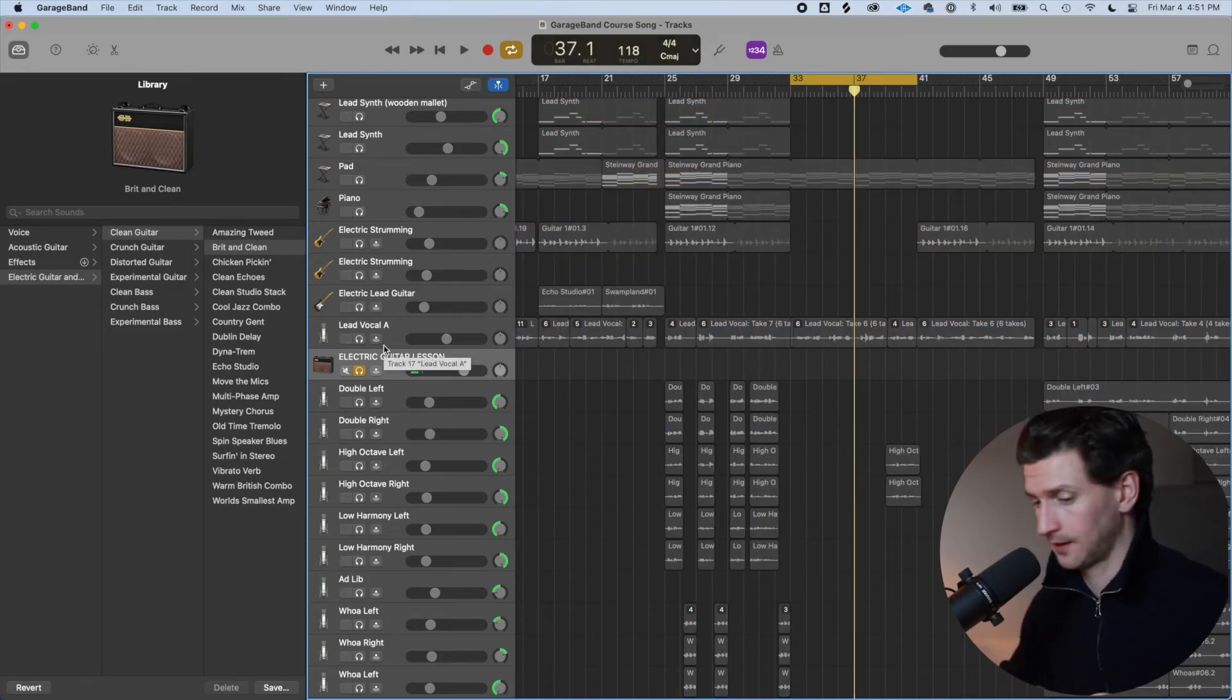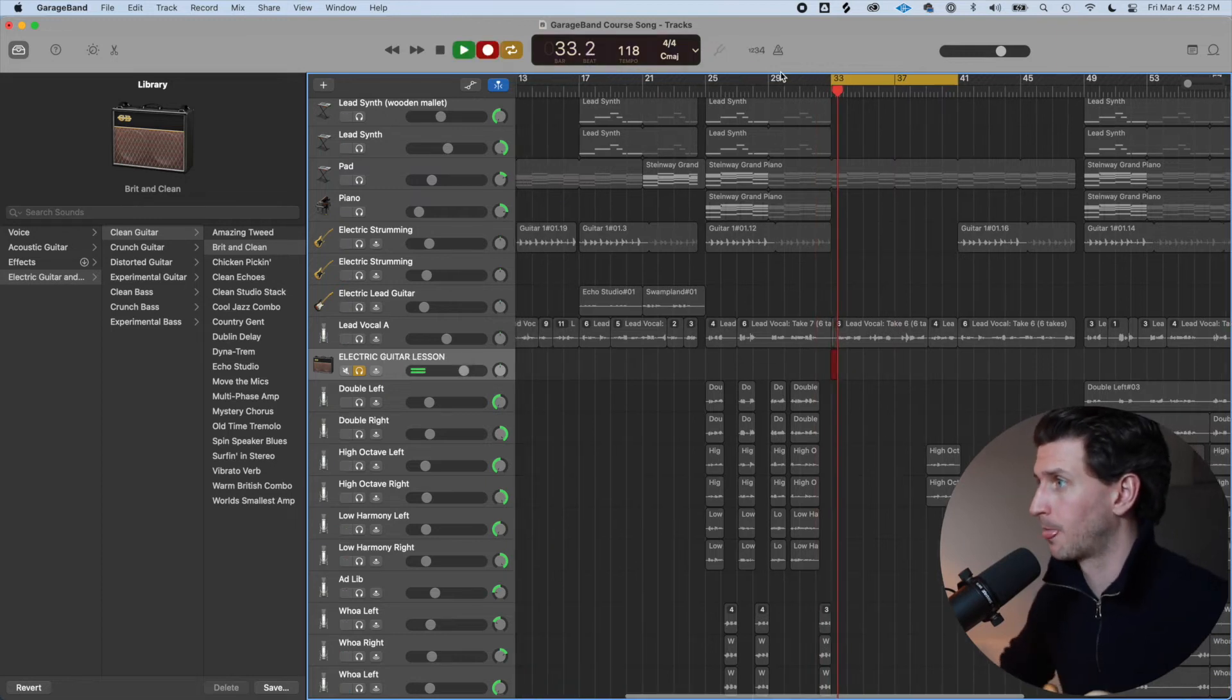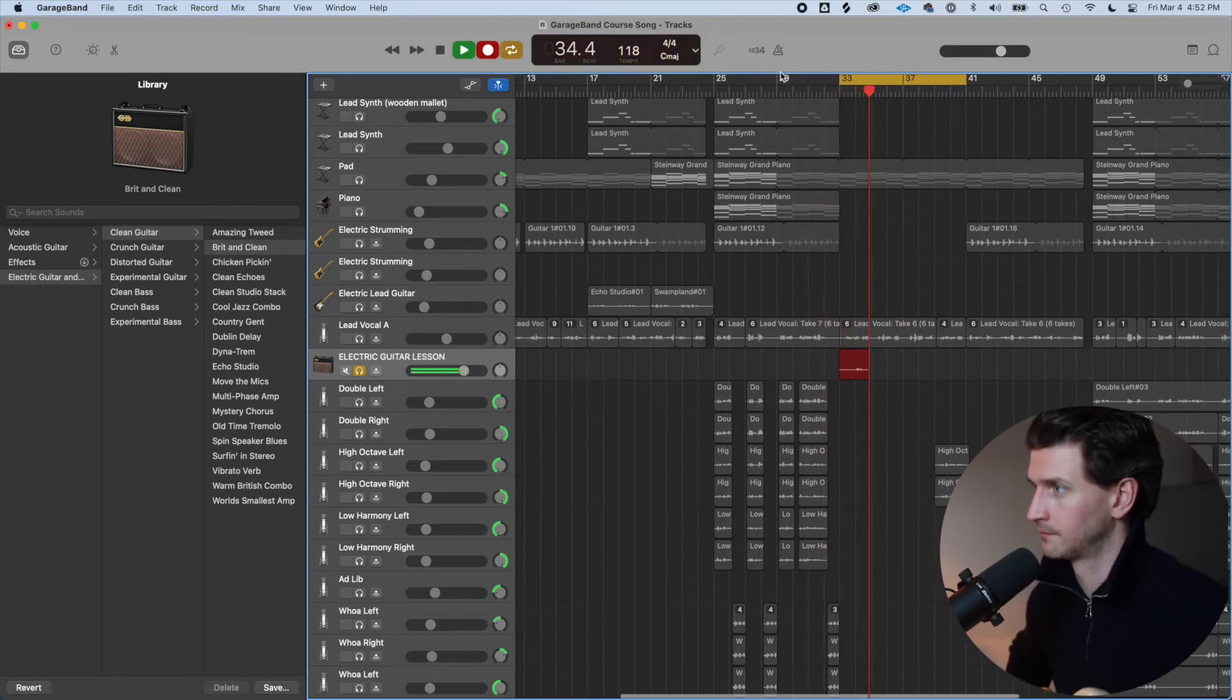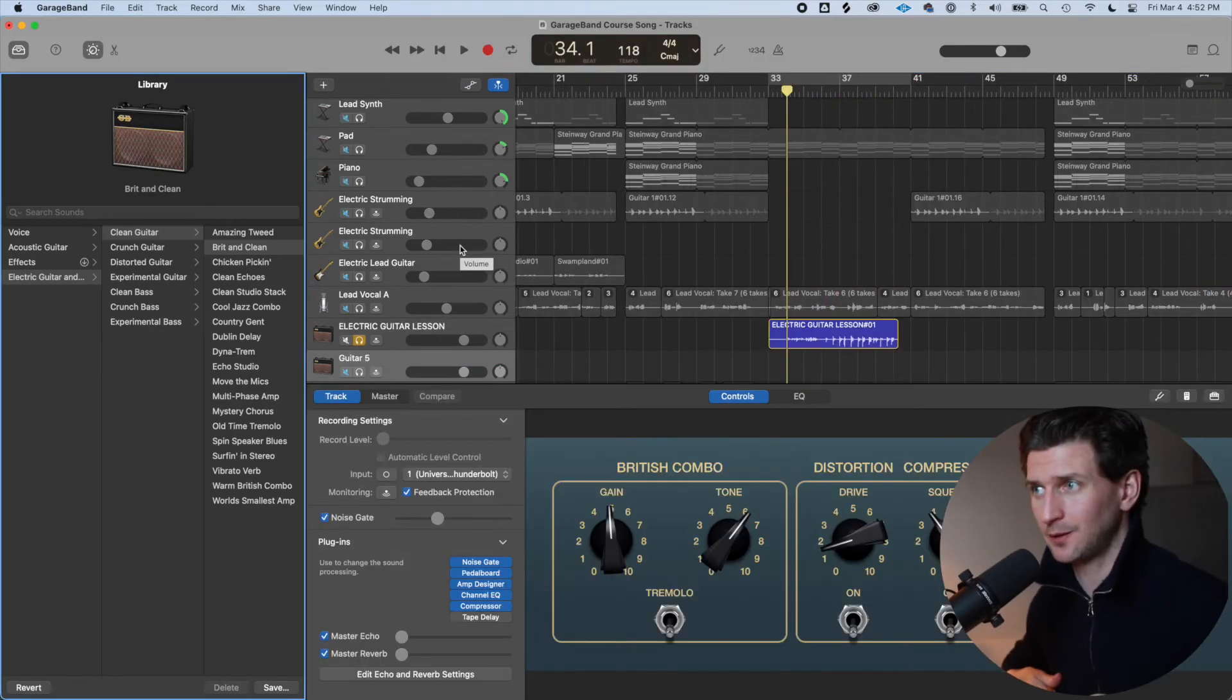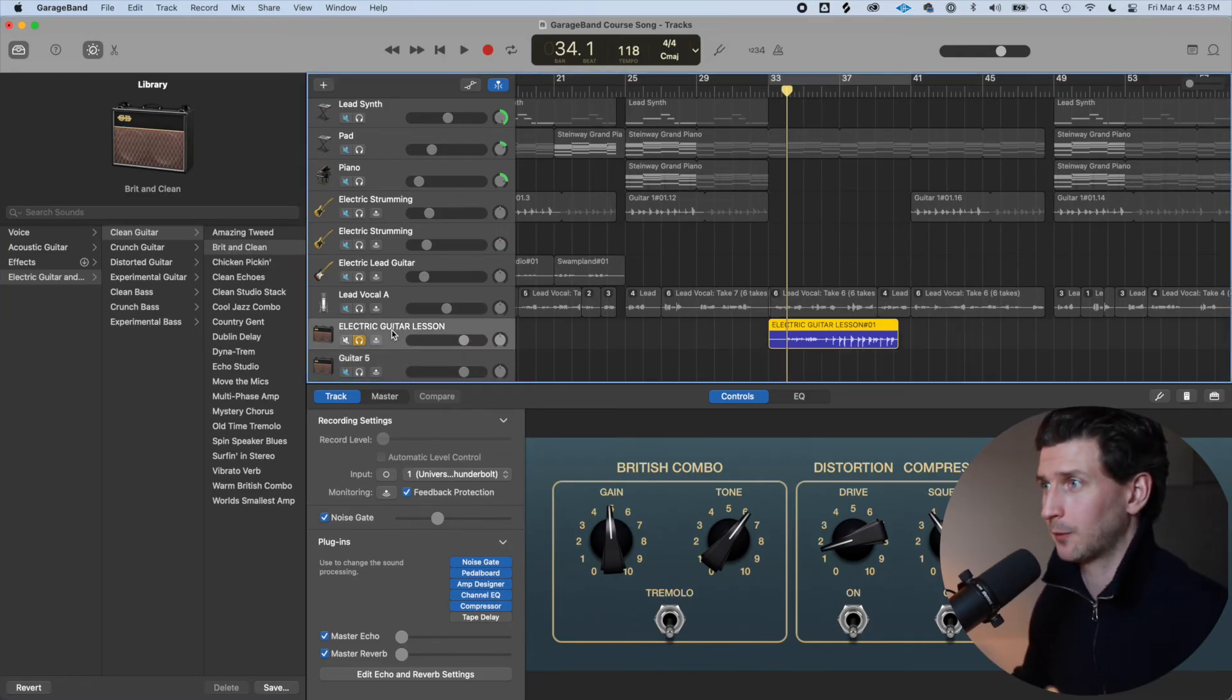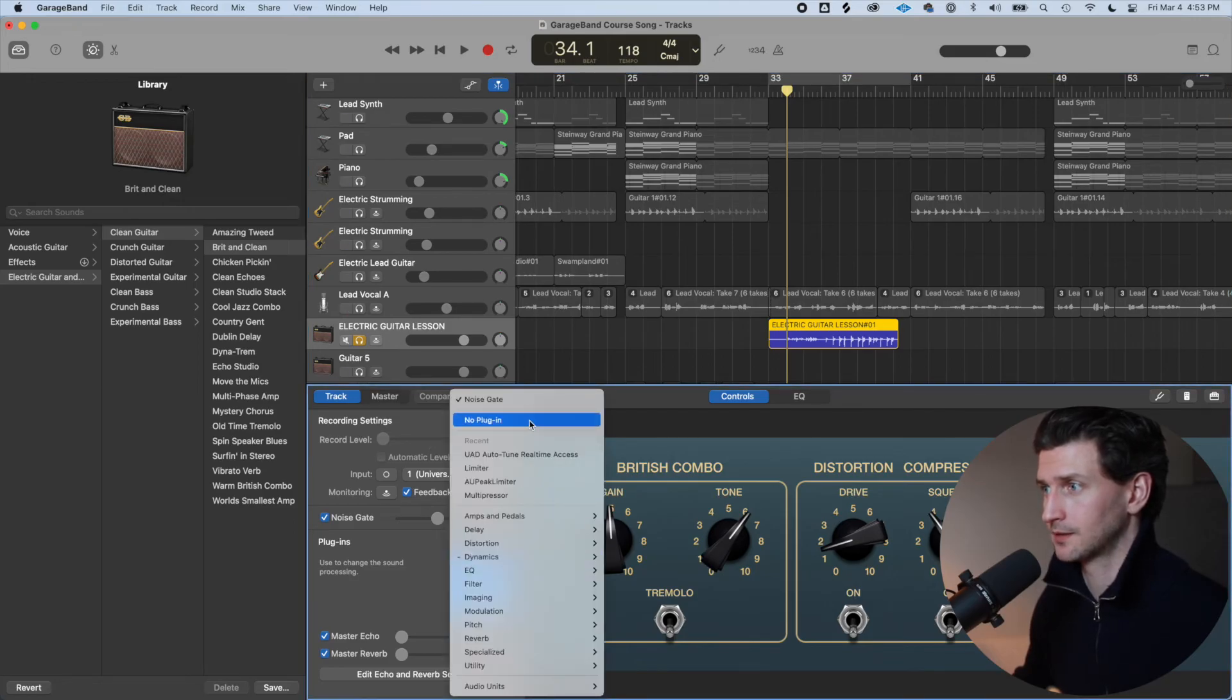And all we have to do is press R and now we're recording and see my guitar coming in there. If you don't want to have a preset because it gives us automatically a preset in GarageBand.